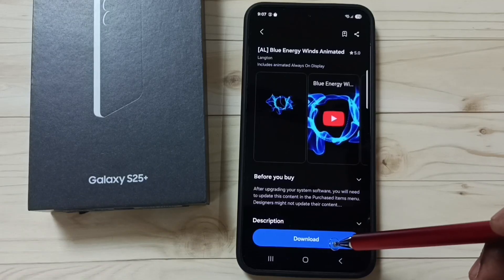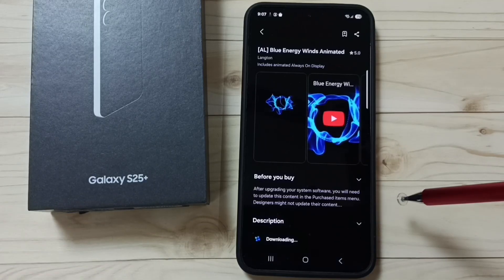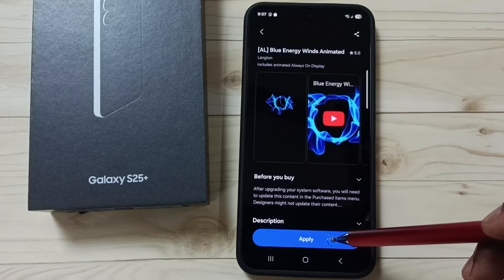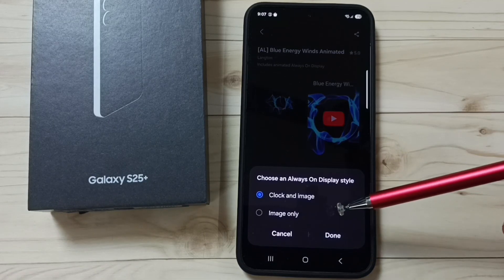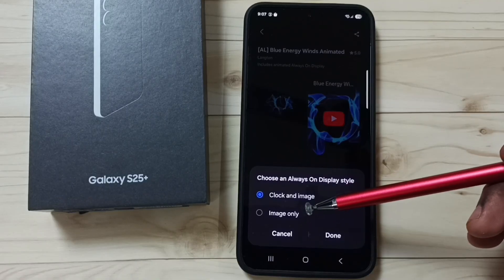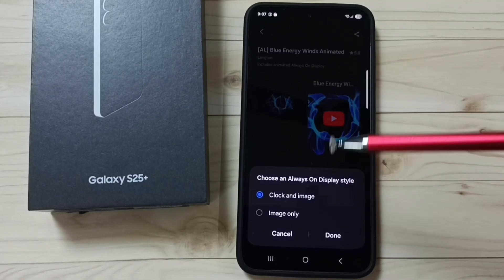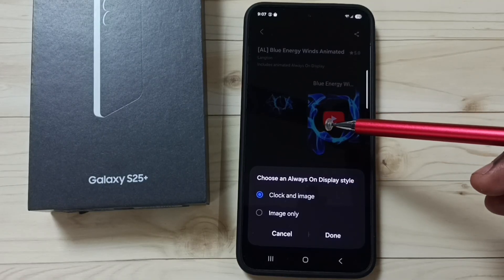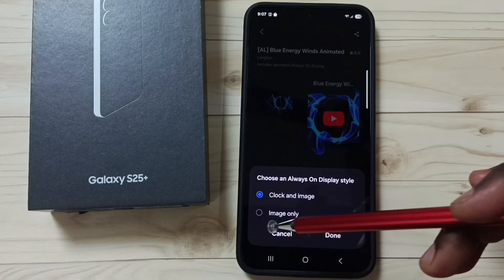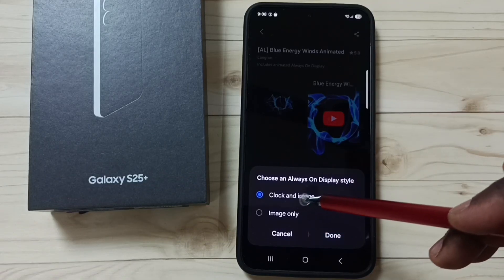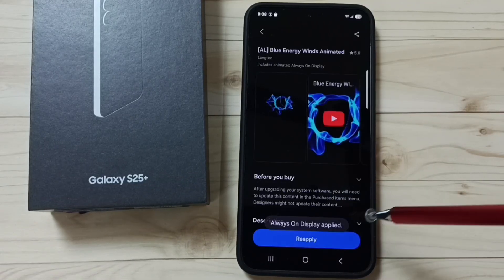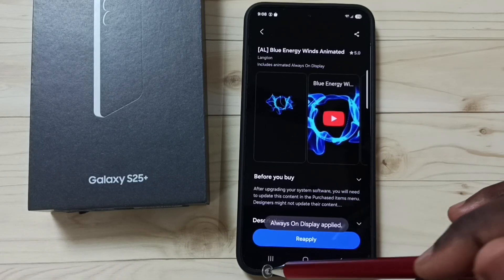Tap on Download, tap on Apply. Here we have two options: we can show the clock and the animated image, or only the animated image. Let me set clock and image. Tap on Done, then close this.